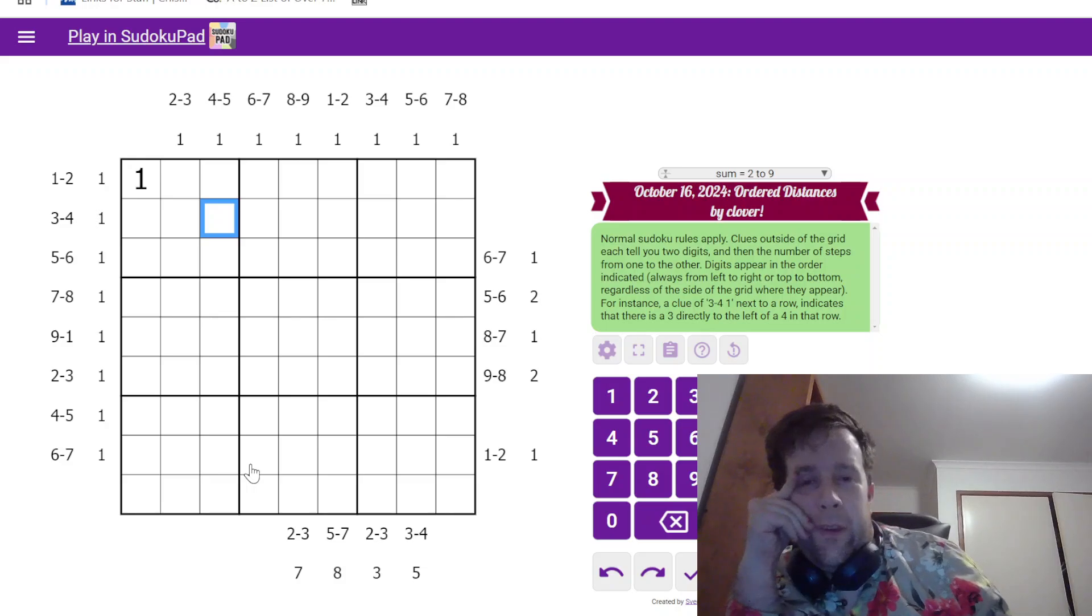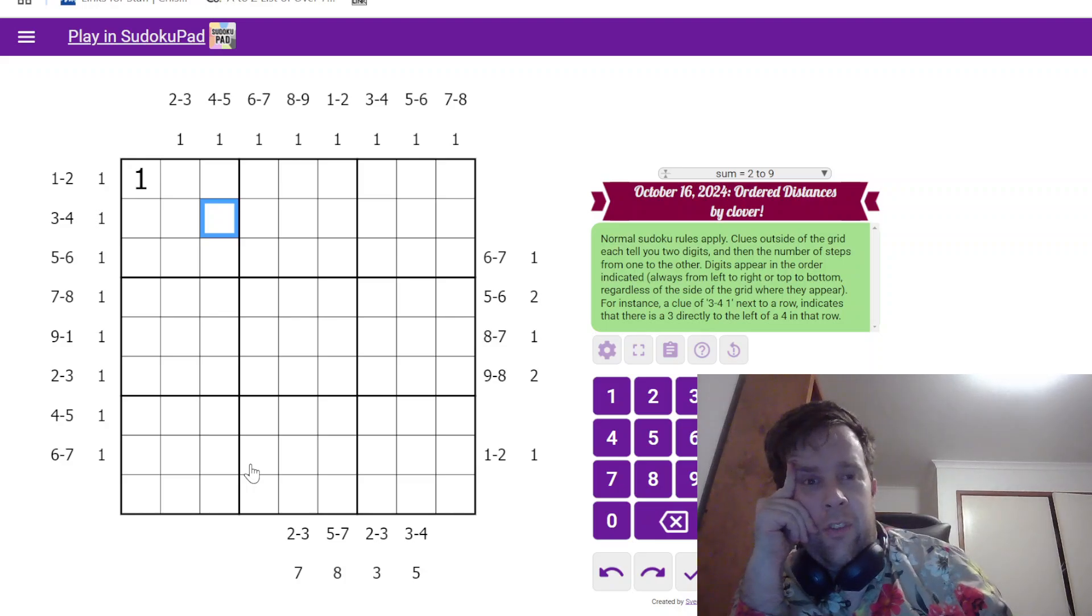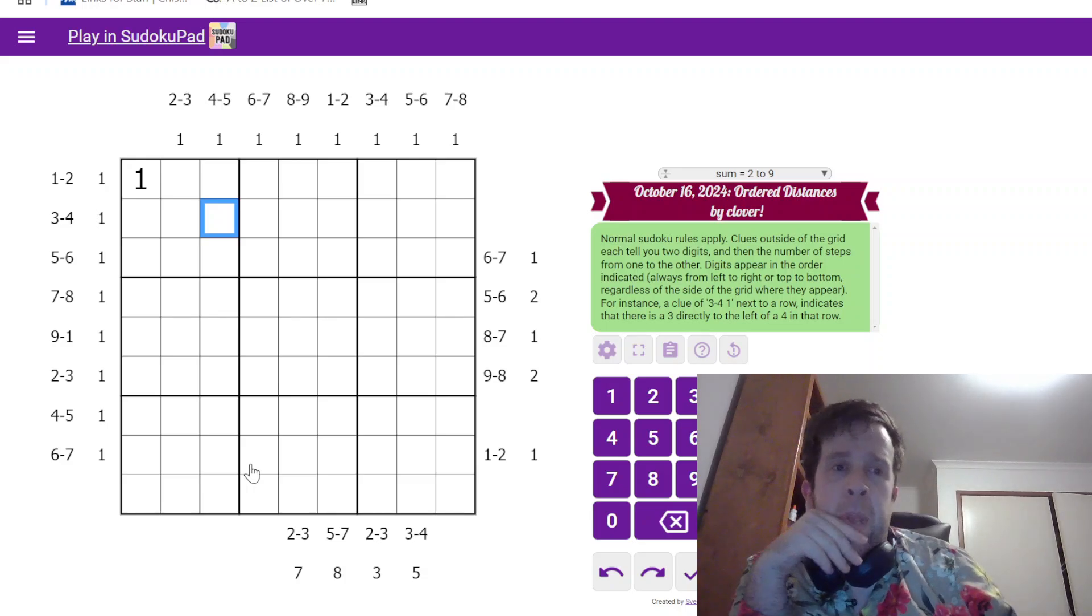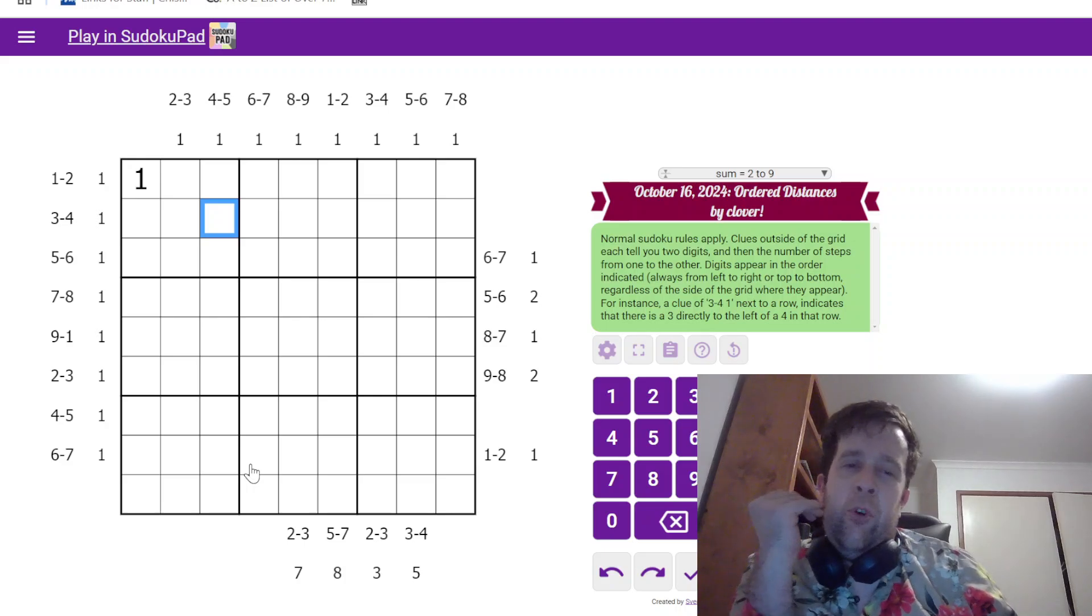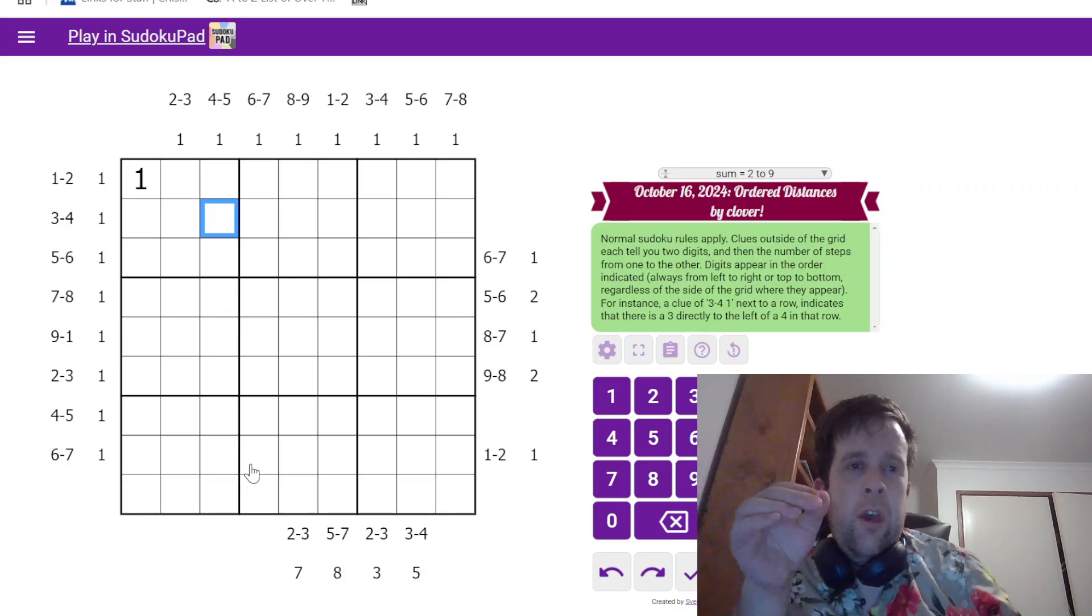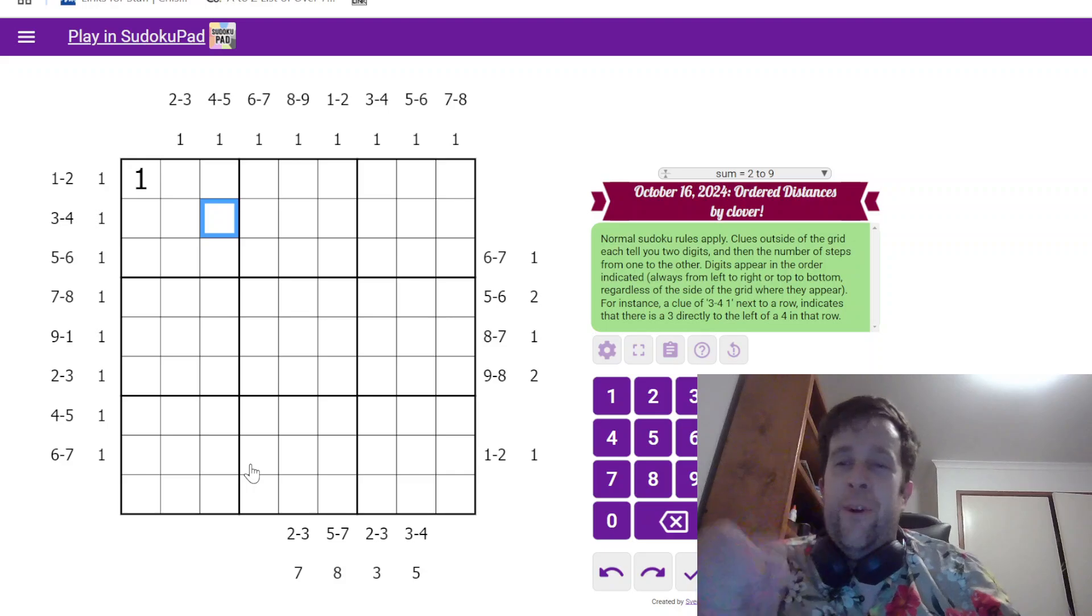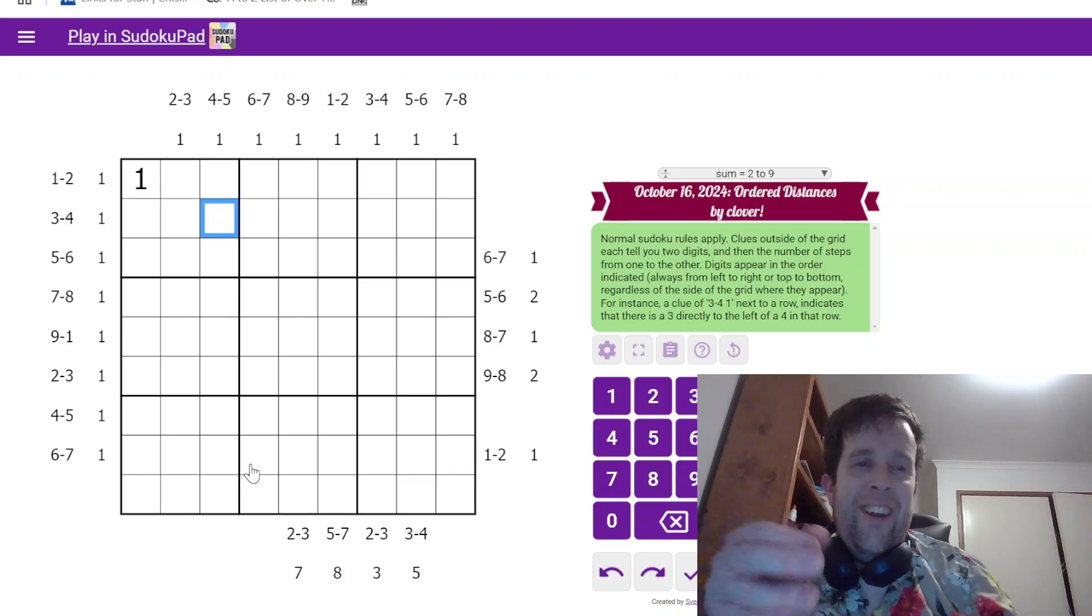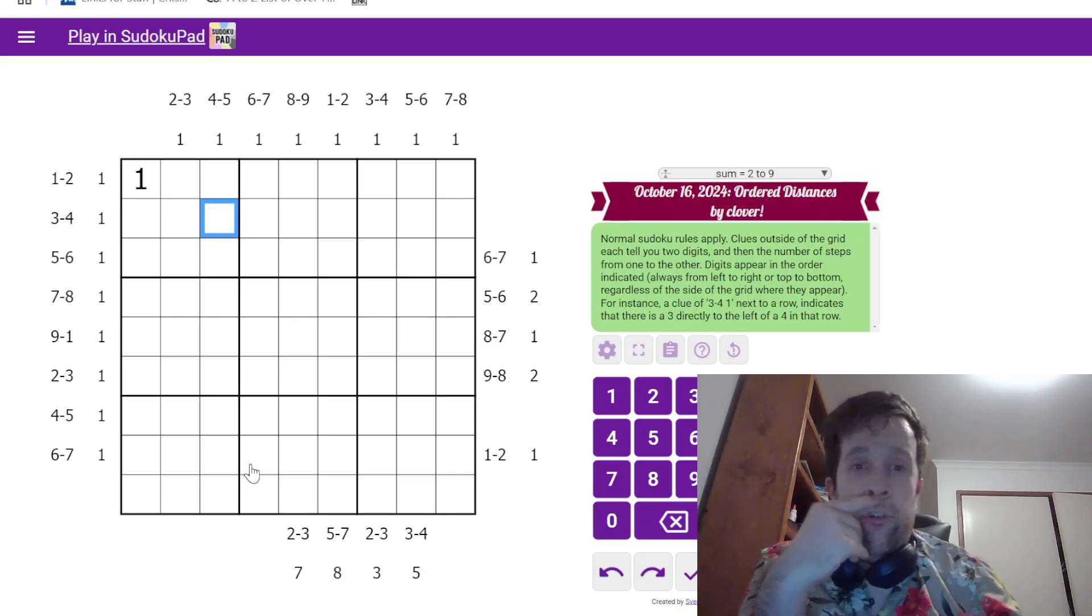So, here, this has to be six, seven. It cannot be seven, six, despite the fact it would make sense that we're going from that direction. So, for instance, a clue of three, four, and then one next to a row. So, this one here indicates that there is a three to the left of a four somewhere in the row. Now, if you're watching this and you've, like, wow, I've made an absolute mess of this. I'll give you a little bit of context on this puzzle.